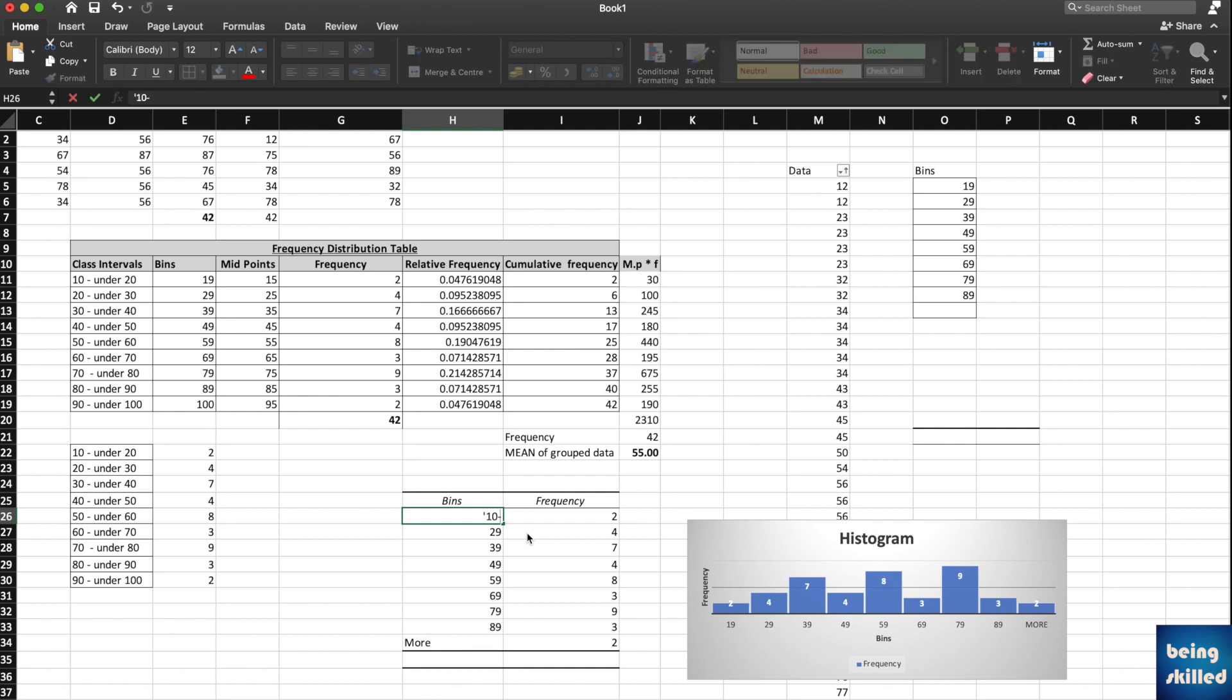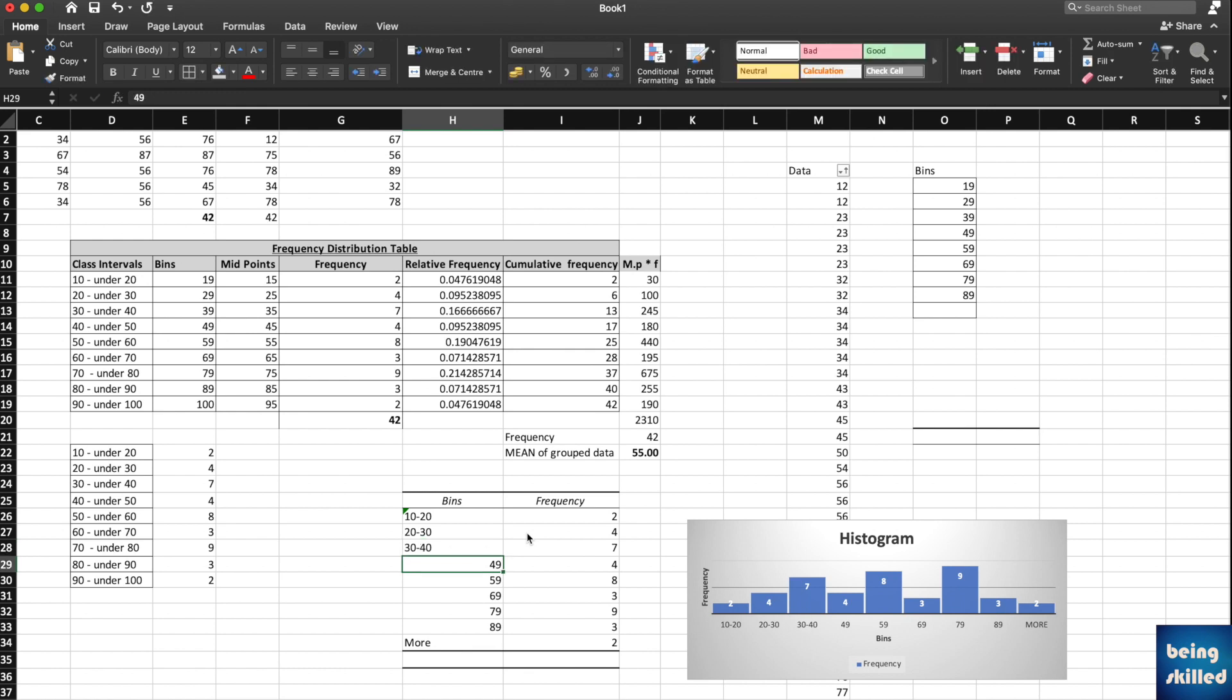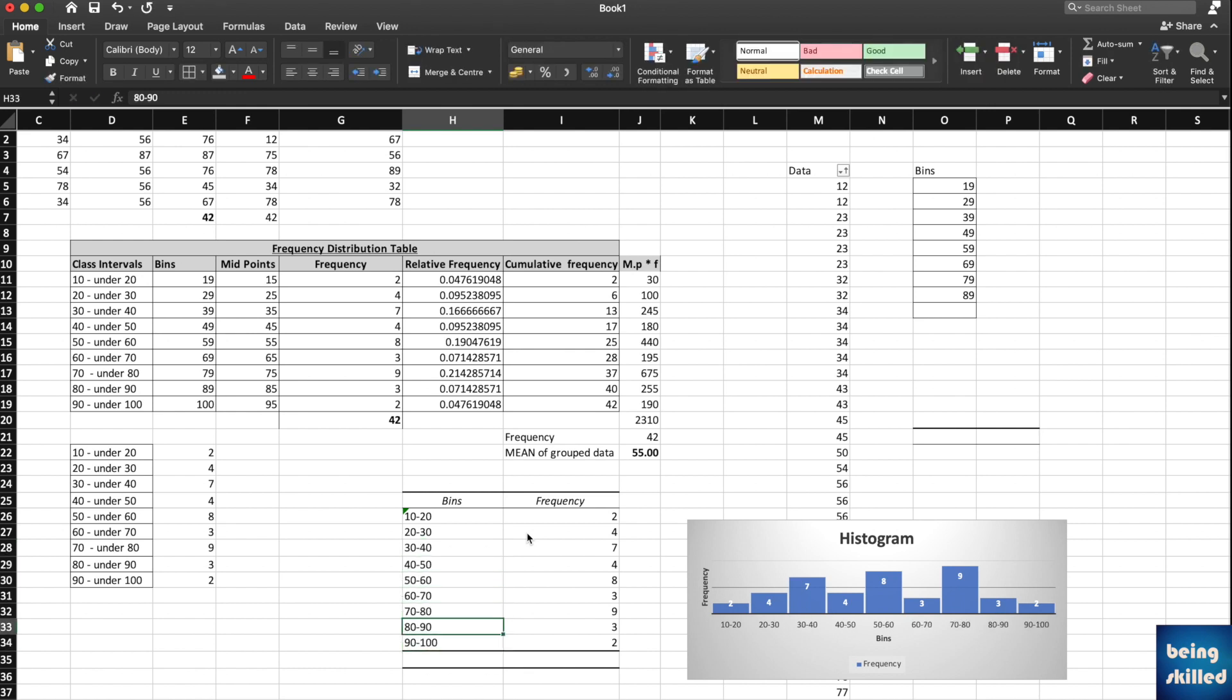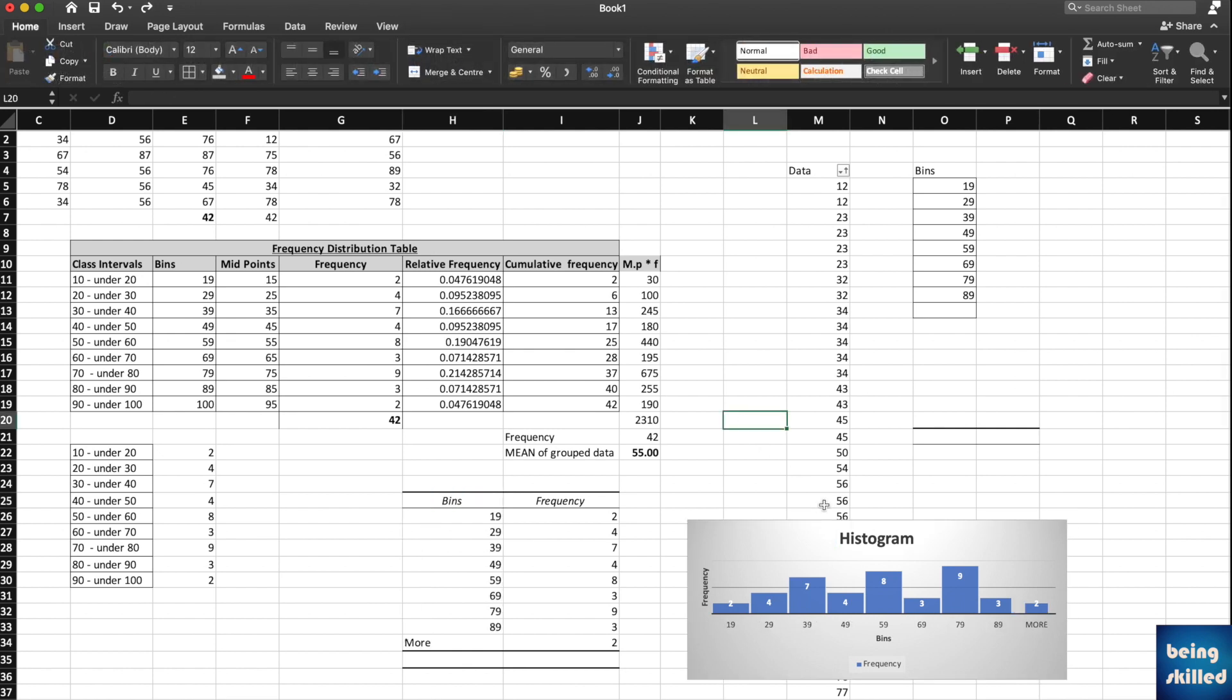Then we have 20 to 30 and so on. Now we are done with the bin values. These are actually class intervals. So this is how you create a histogram using Microsoft Excel.